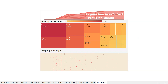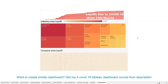Hello there and welcome to the next COVID dashboard that I have created for you, and you can create with me step by step in this tutorial. This dashboard is related to the layoffs that happened due to COVID-19, which is post 14th March, and we have captured the information on industry-wise layoff and company-wise layoff.